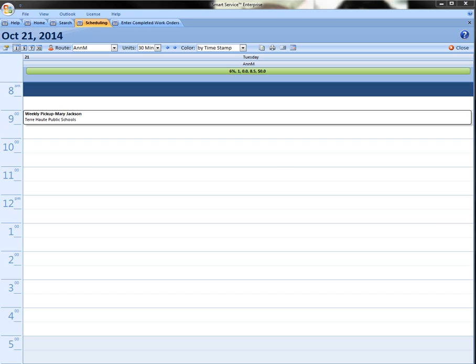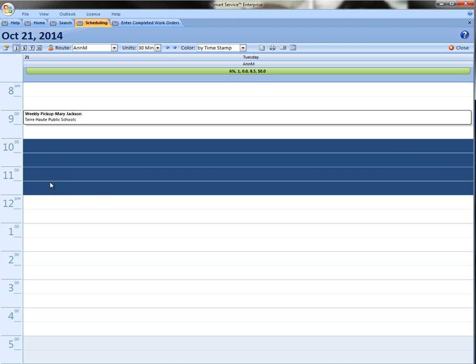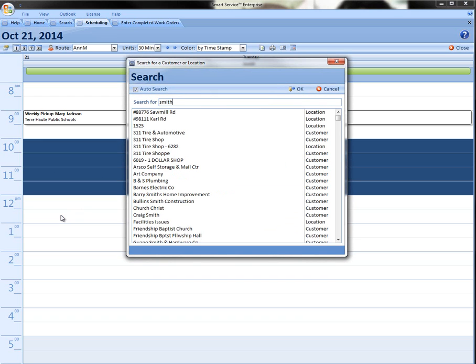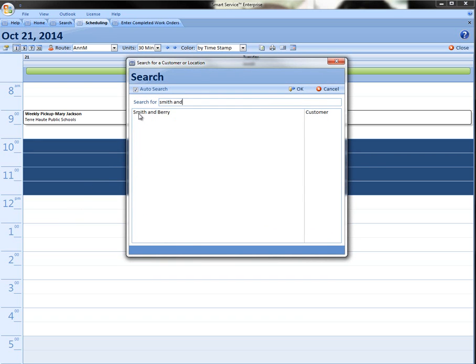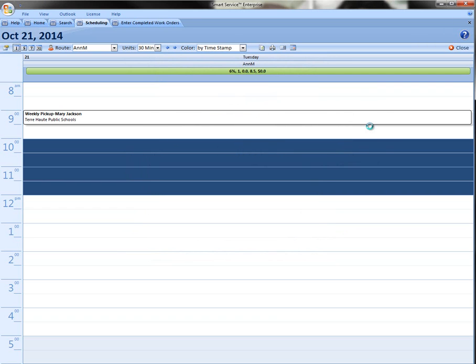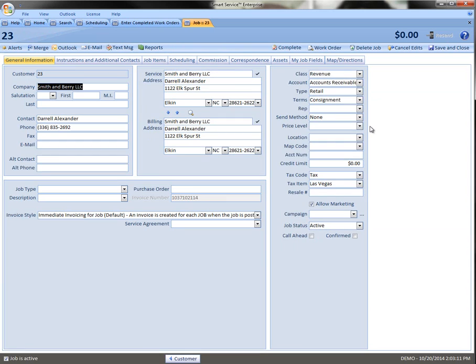To start we're going to create a job. I'm going to highlight the screen here then right-click in the blue area and add a new job. We'll select Smith & Berry as our customer. Go ahead and keep the name here. You can change it if you wish. Inside the job we'll see that it pulls over our default information.